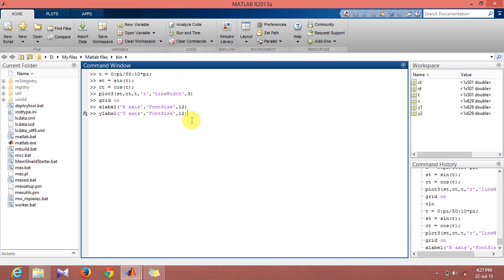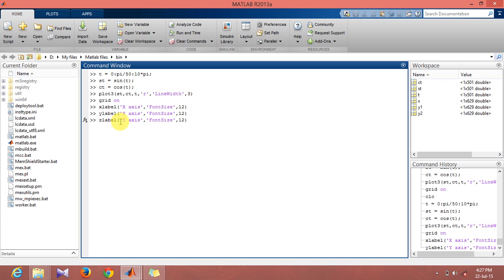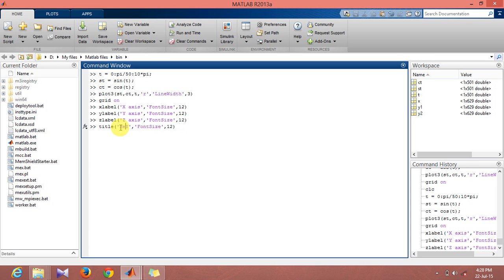And the title of this can be given by the same command as I had mentioned for the 2D case.